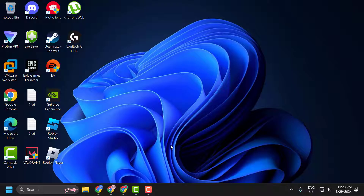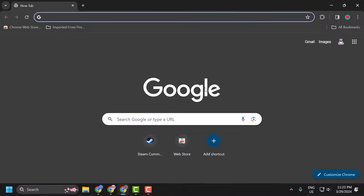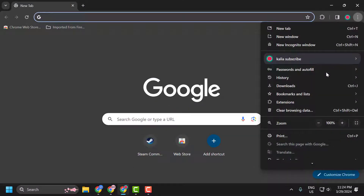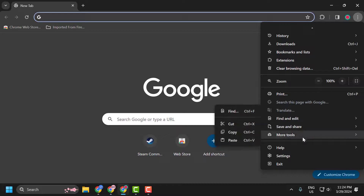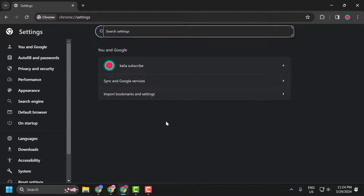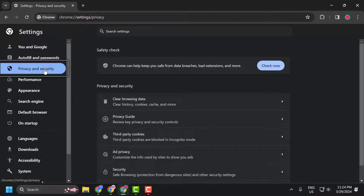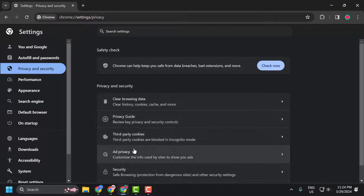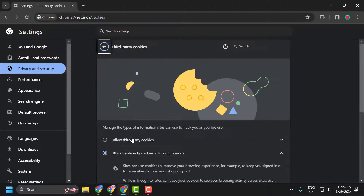To do this, open your browser, select the three-dot icon, and select Settings. On the left side, select Privacy and Security. On the right side, select Third Party Cookies.